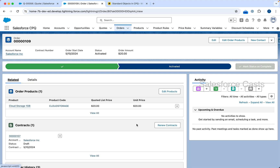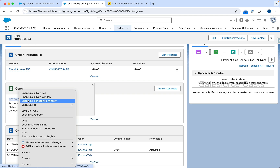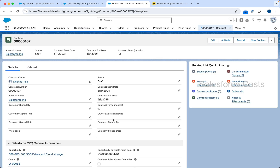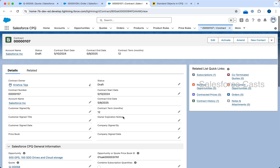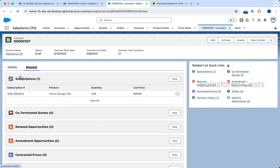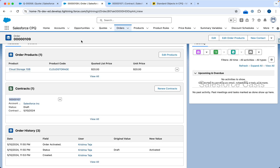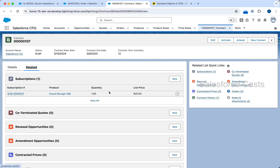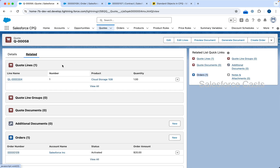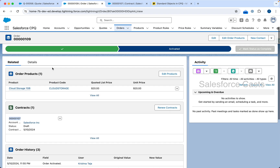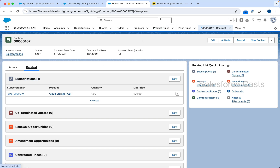If you go to Related you'll find a contract record here. Click on the contract record — here is the contract record, which will have a start date, end date, contract term, renewal term, and so on. When I click on Related you'll find the subscription record. From the order line item a record is cloned and that becomes the subscription record; the parent of this record is going to be the contract record. So to take a step back: the quote record is created with quote line items, once the quote is approved an order record is created with order line items, and once the order is contracted a contract record is created with subscriptions from the order line items. This is the end-to-end flow.